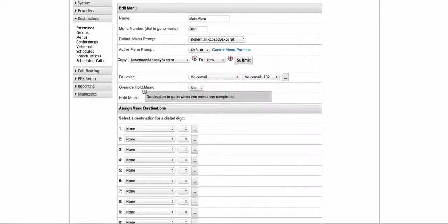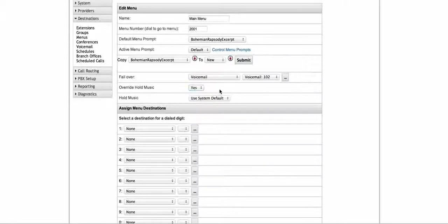Next is the override hold music. Do you want to override music on hold? Yes or no? The nice thing about the Epitome is every extension can have its own music on hold if you want. You can have many music on holds in the system. But the nice thing about it is you may not want callers coming into your business to hear one of your employees' personal favorite songs on their phone — you can override that so that callers always hear what you want them to hear.